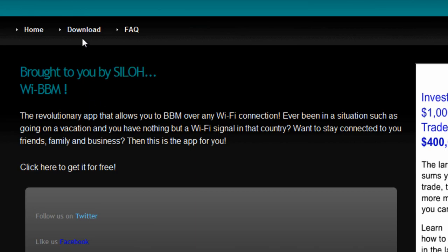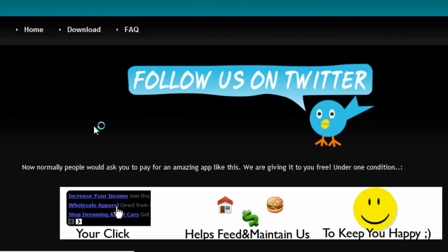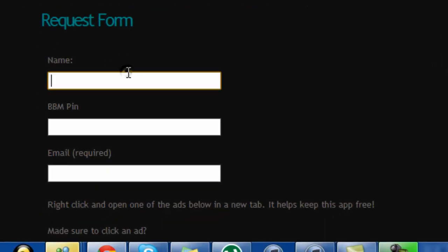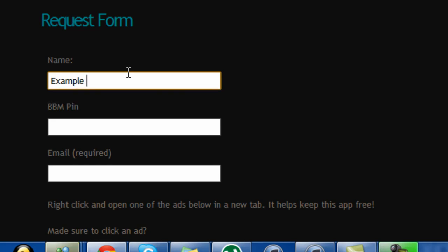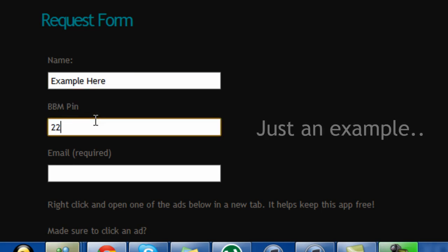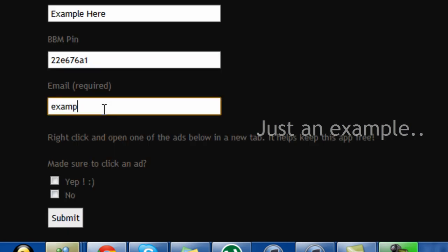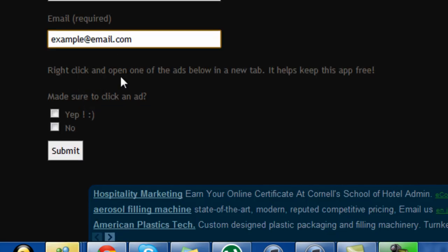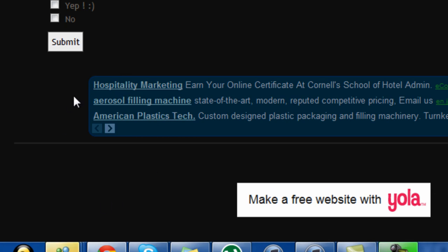Then go to download and what you're going to do is you're going to fill out this form here. So I'll just fill it out with any random thing.